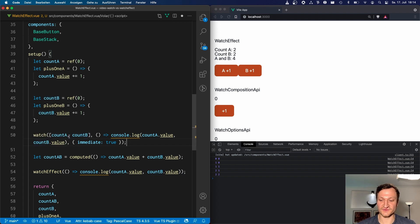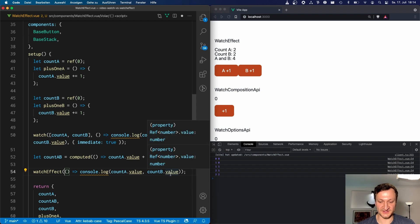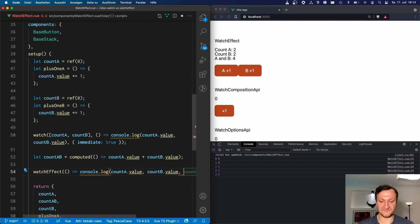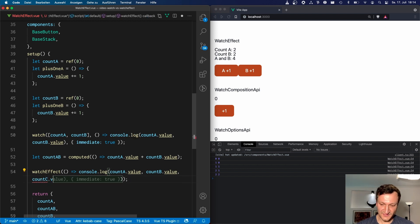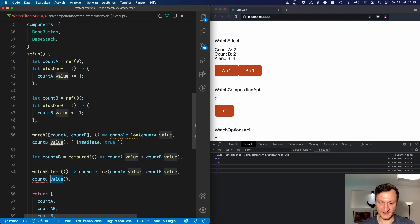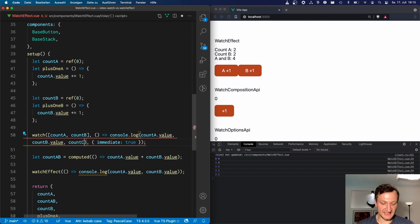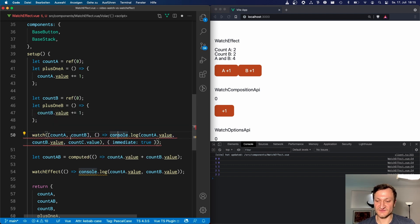But with watchEffect, it triggers every time any of its dependencies changes automatically. For example, if we added a count C and used it inside the watchEffect callback, watchEffect would also trigger when count C changes. But if you added count C to the normal watch function without explicitly listing it in the array, it would only trigger when count A or count B changes — not when count C changes — because watch only watches the specific reactive variables you define.